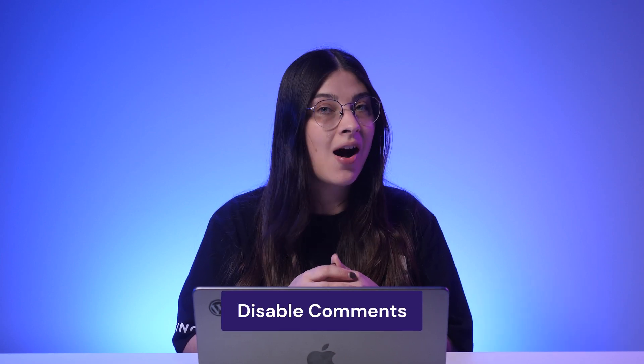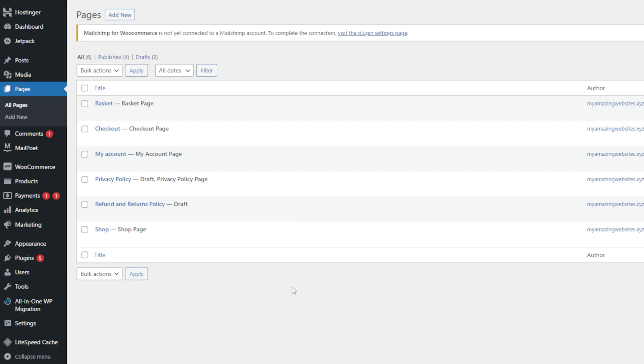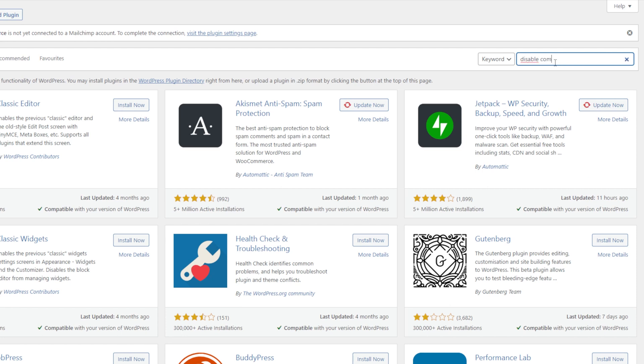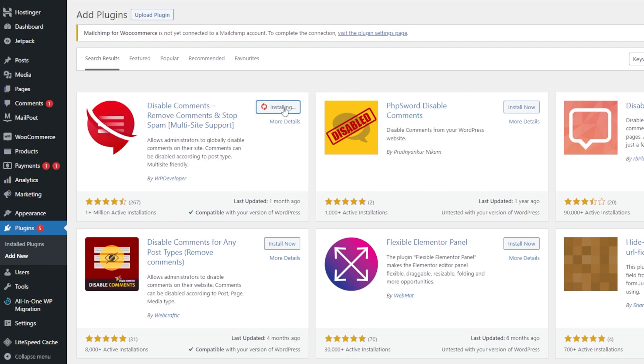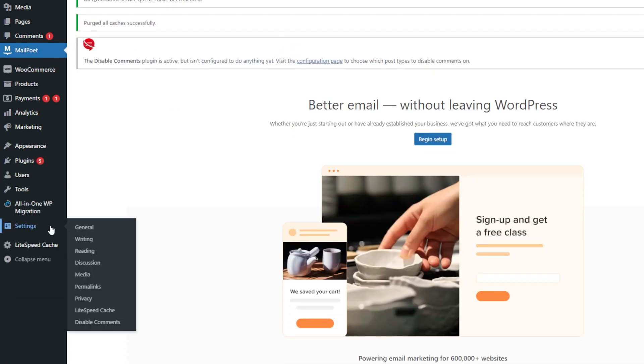Using a plugin is a good alternative if you prefer a quicker way to turn off comments on WordPress. However, note that by using this method, your individual post settings will not work anymore. I will use the Disable Comments plugin for this tutorial. First, you'll need to install the plugin by navigating to Plugins, clicking Add New and searching for Disable Comments. Click Install Now, wait a few moments and hit Activate. Then hover over Settings and you will find the plugin name at the bottom.